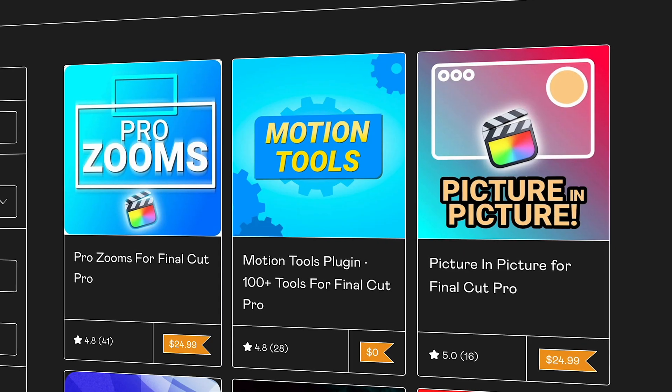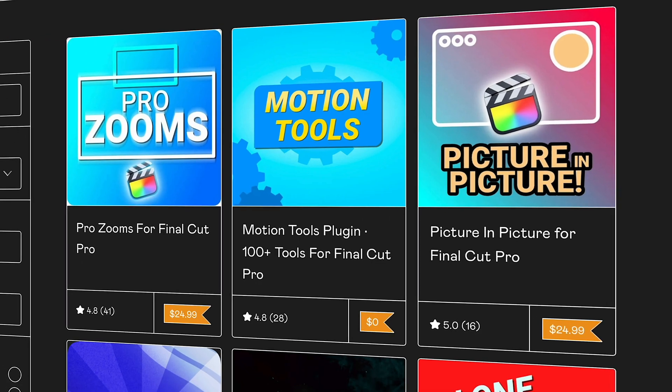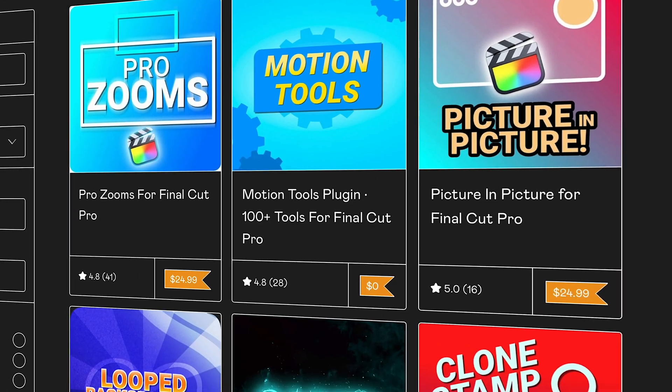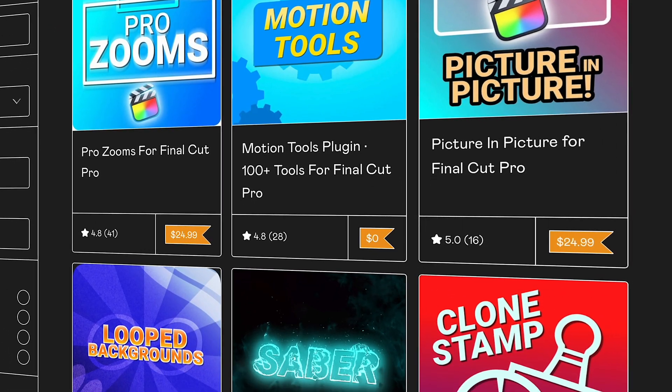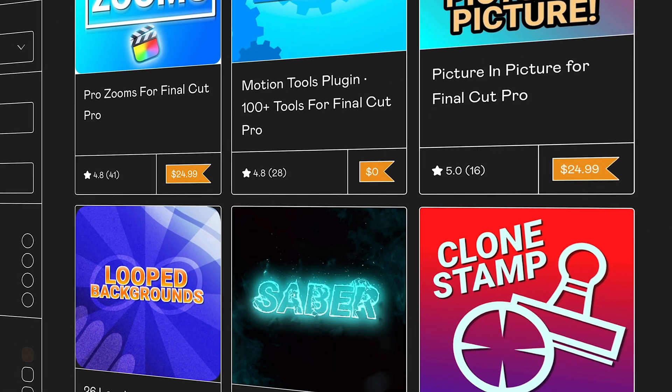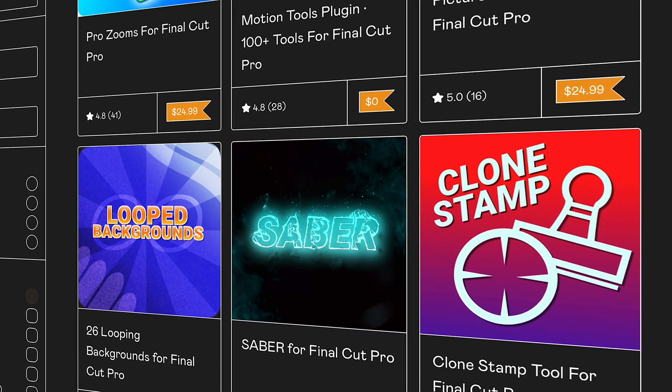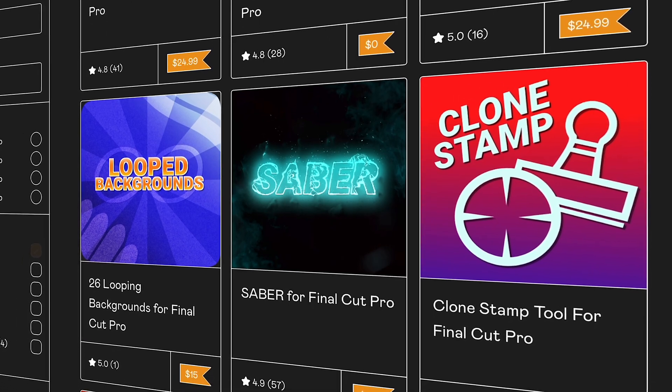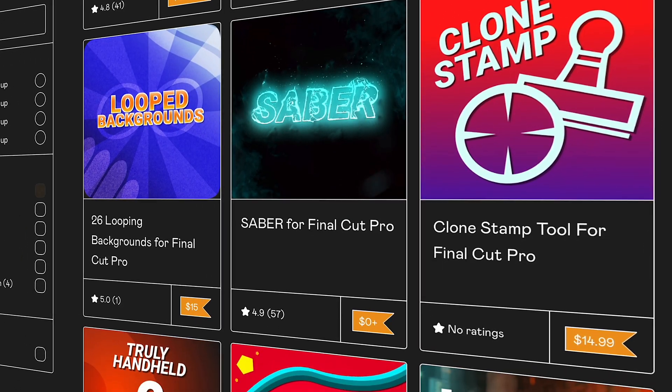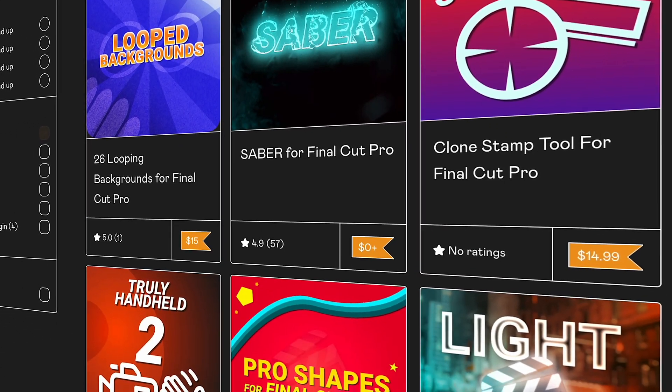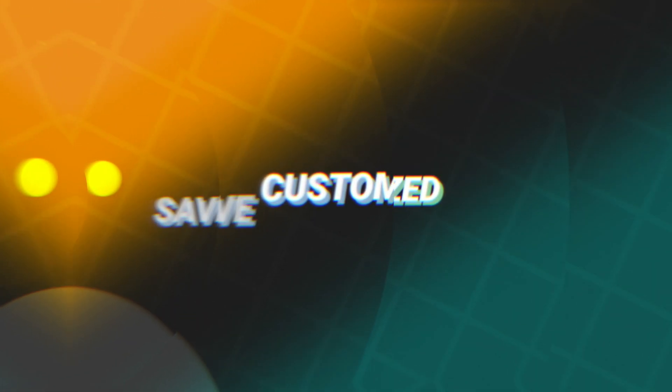But it's not just limited to stuff like lower thirds and logo animations. Motion is also extremely capable at designing powerful plugins. Every single one of the plugins I've created and sold for my channel has been designed inside of Motion and it hasn't required a single line of code. And that means that if I could build it, then you can too.